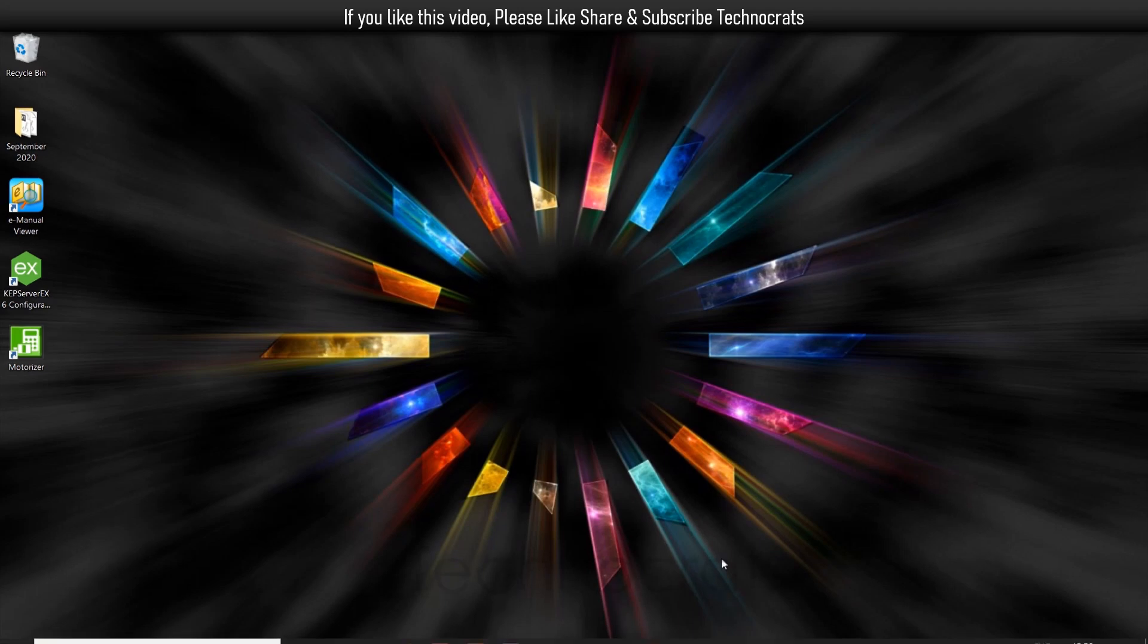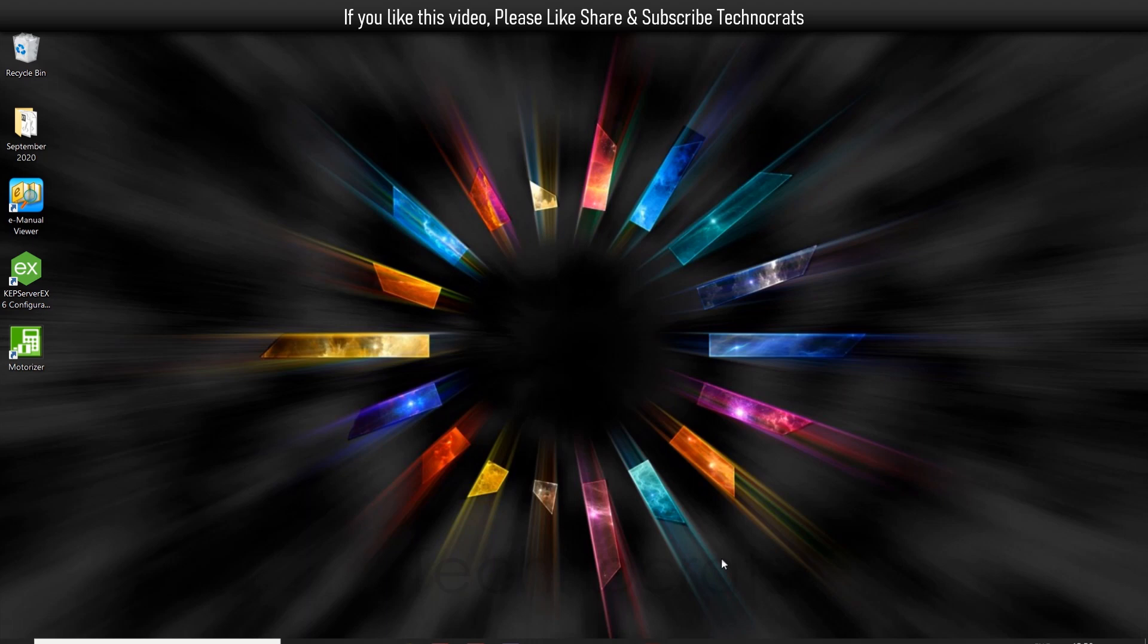Hello and welcome to my YouTube channel Technocrats. In today's video we will see how to configure and program the FX3U-4AD card, which is an analog to digital converter or analog input card. So let's get started.